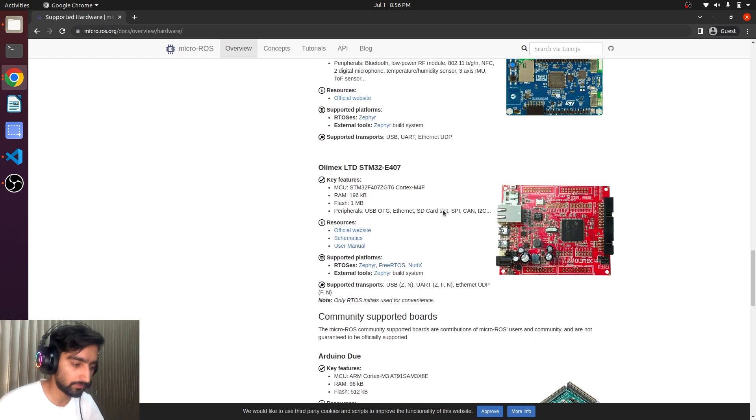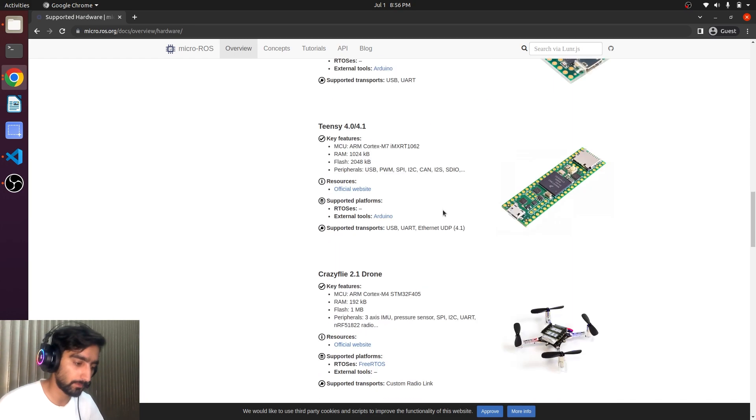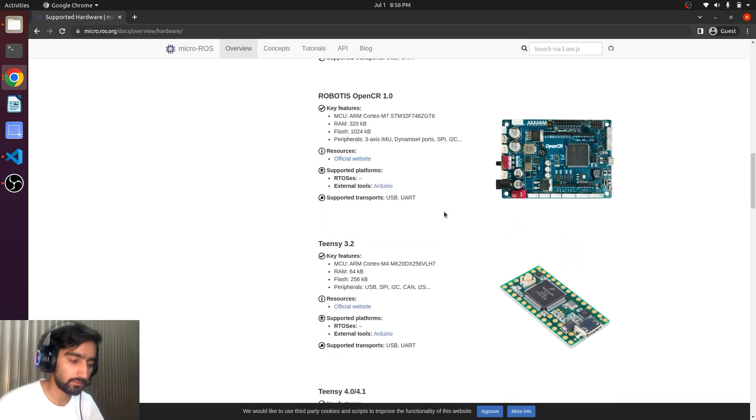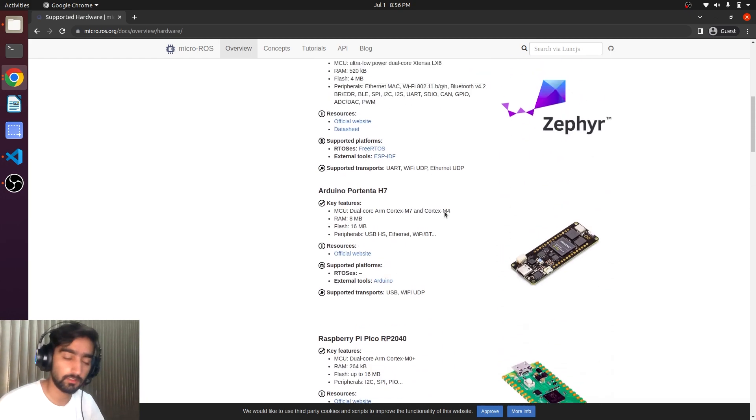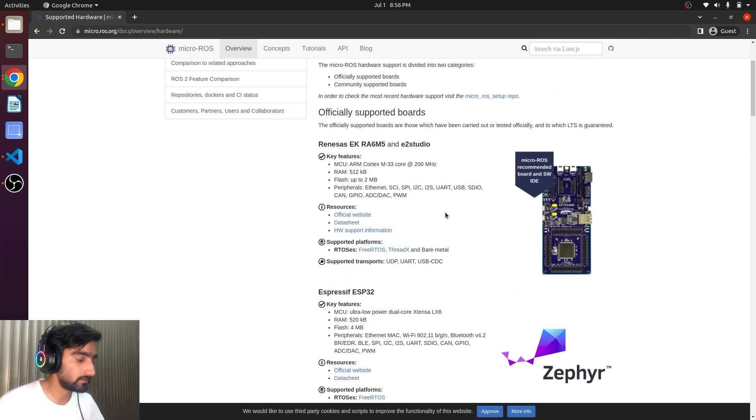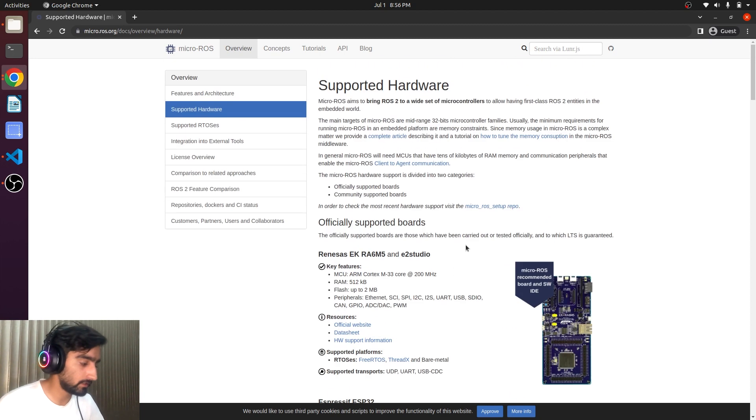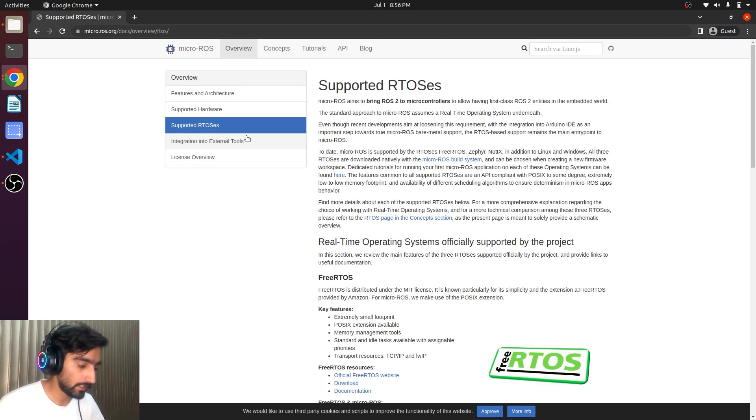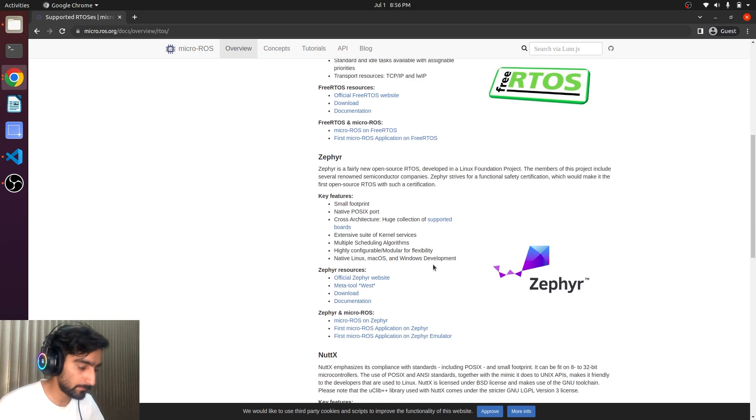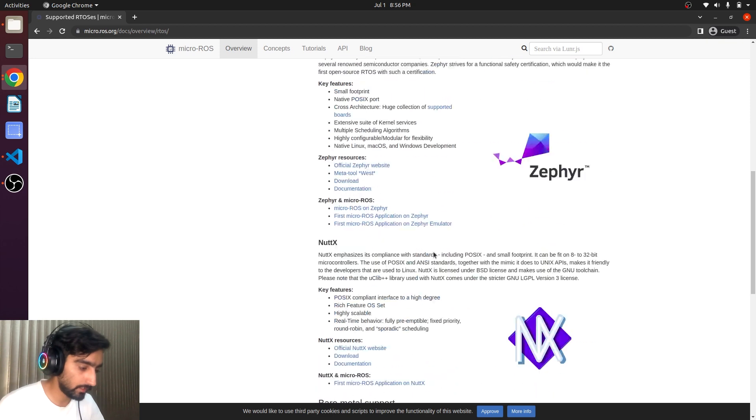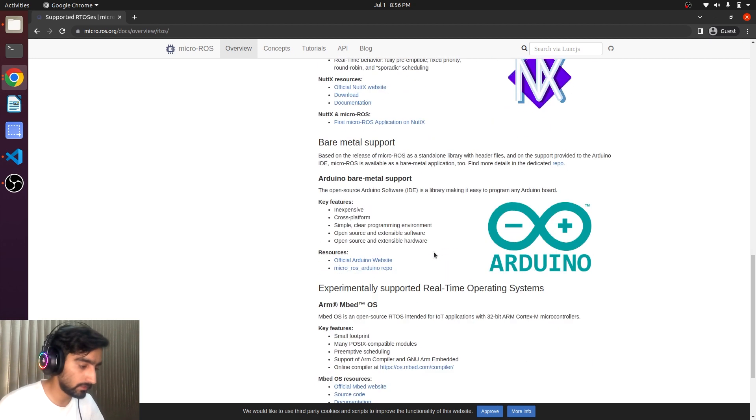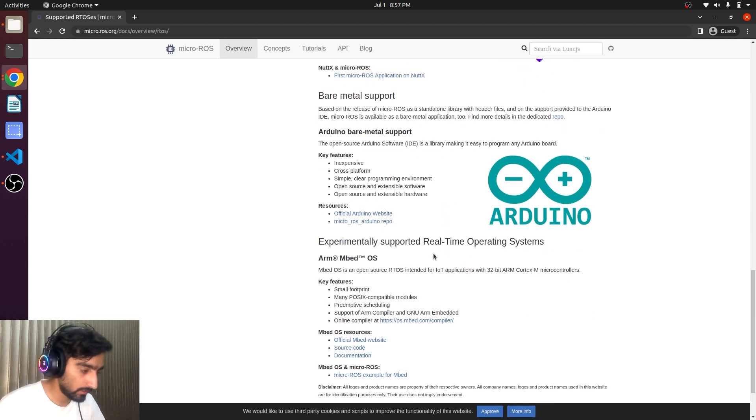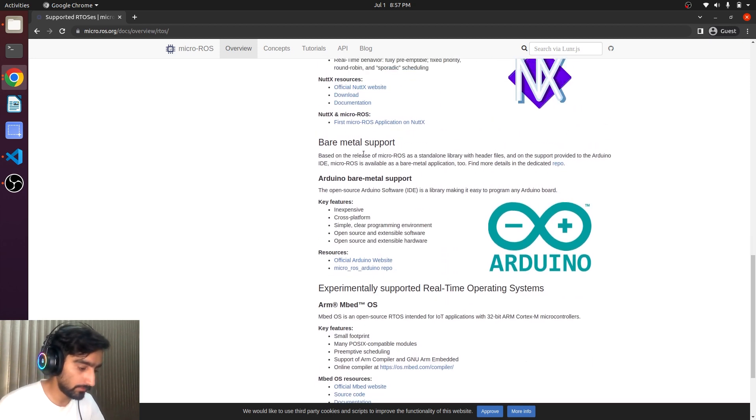There's not any mention of ESP32. Can we use it? The answer is yes. Let's say the supported RTOS.